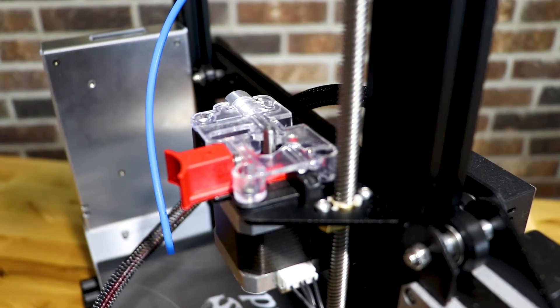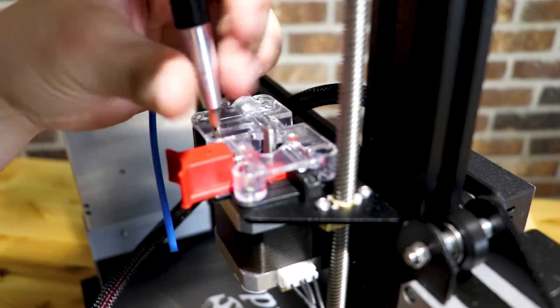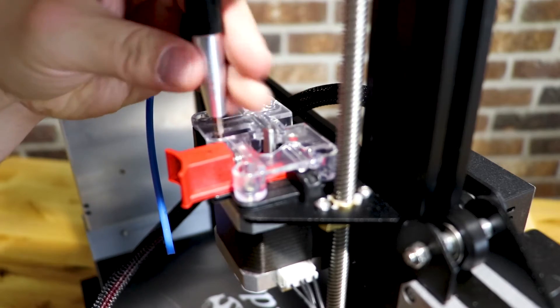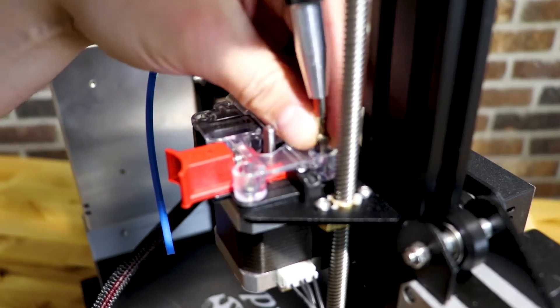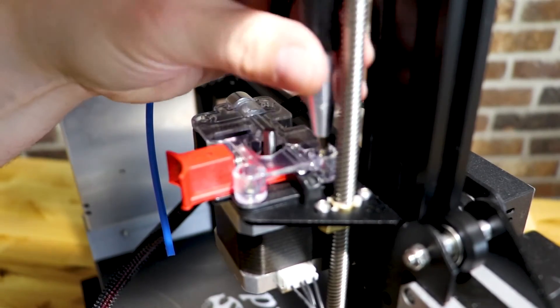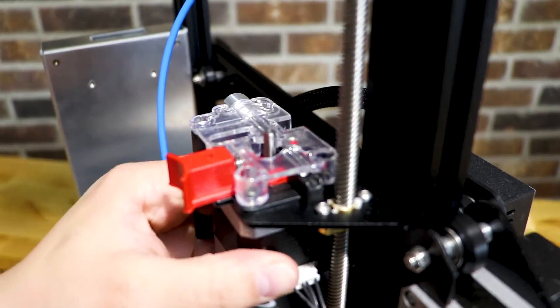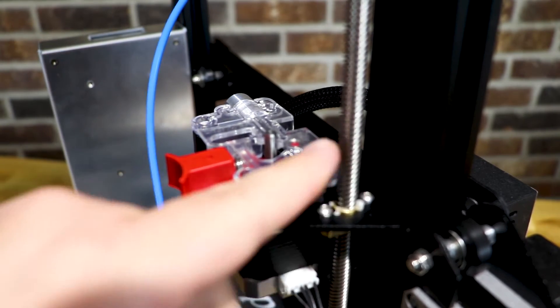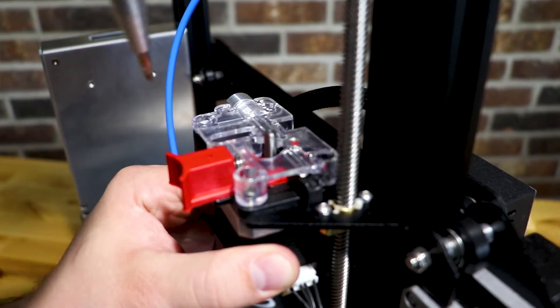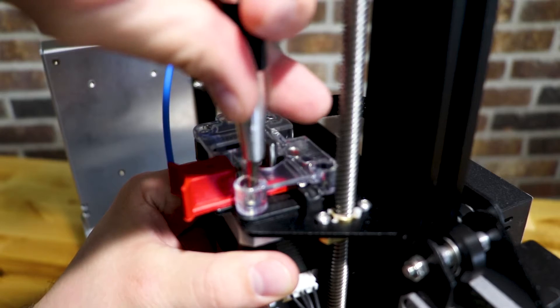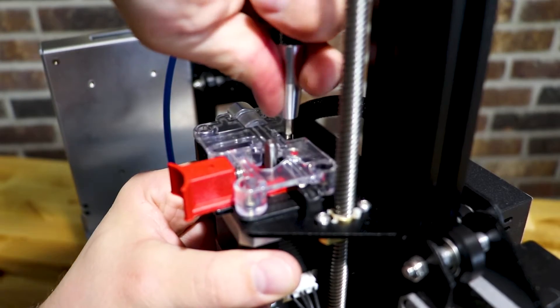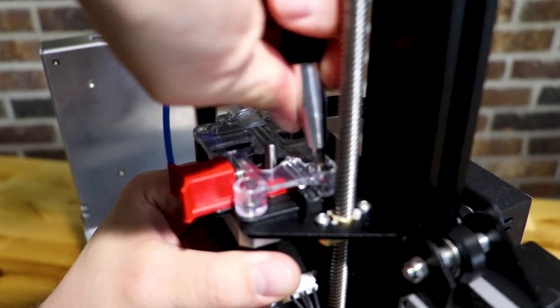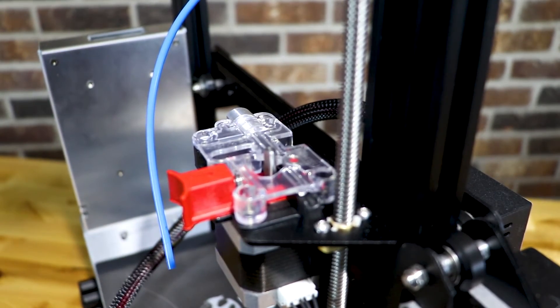Then what you want to do is take the other two screws and put those in. And not all the way tight but just snug. And then put the last one in here. And you want to make sure everything is straight. I like to twist mine just a little bit out like that. So it pulls it out from the Z rod a little bit. So I'm going to hold it like this and then I'm going to go ahead and tighten those four screws down. And make sure they are good and tight. There we go. Now we're going to go on to the next step.